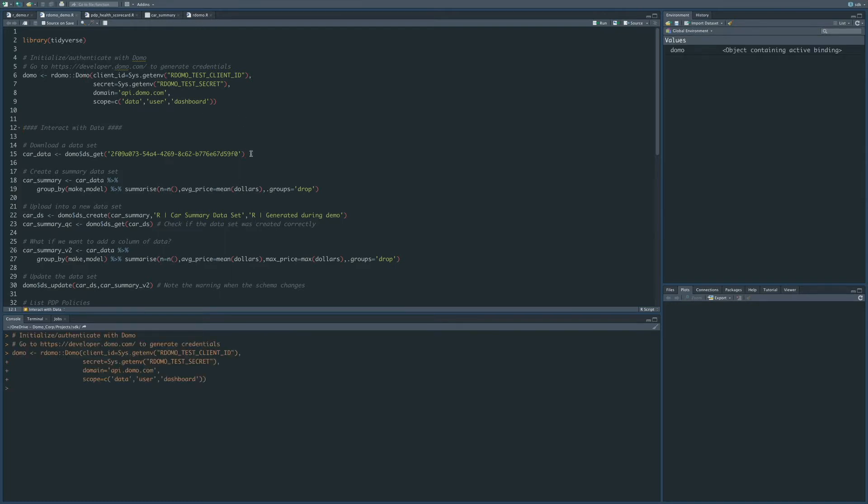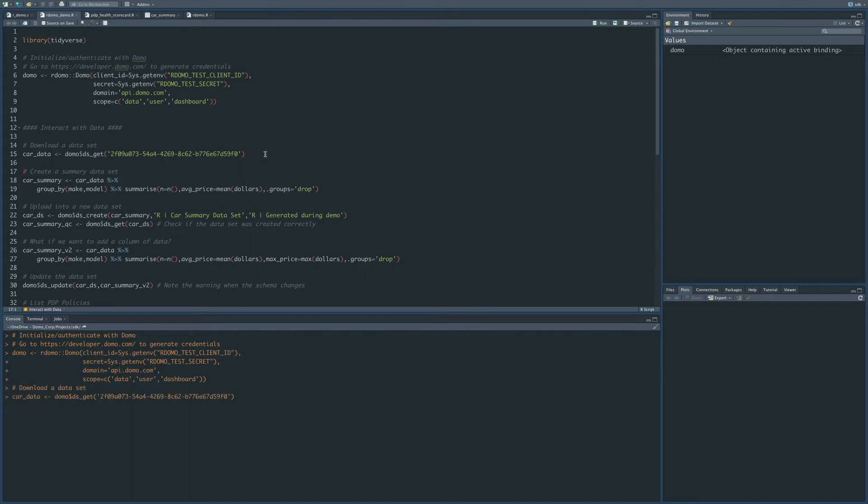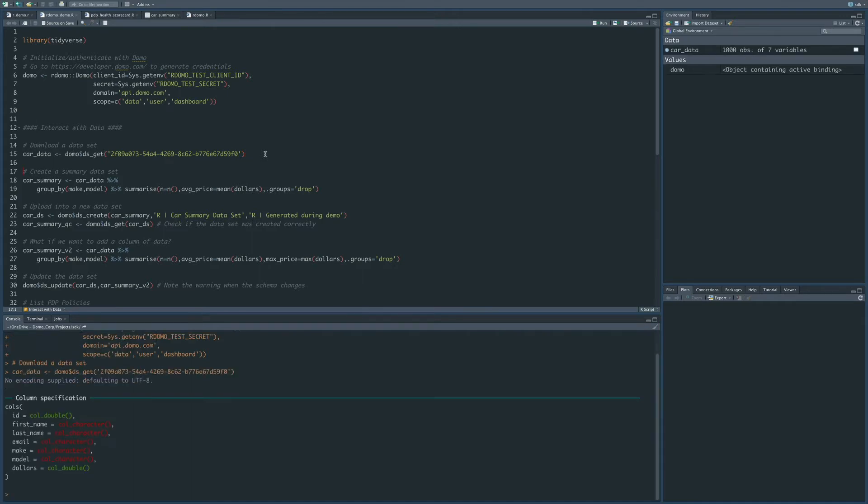The first thing that we will do is to download a dataset from Domo. So to do this, you can see that we referenced this Domo object, and then we're going to call the dsget function and send it a dataset ID. So you can see now down on the console that we've successfully downloaded this dataset called car data. You can also see over here in the environment that we now have this new dataset called car data.